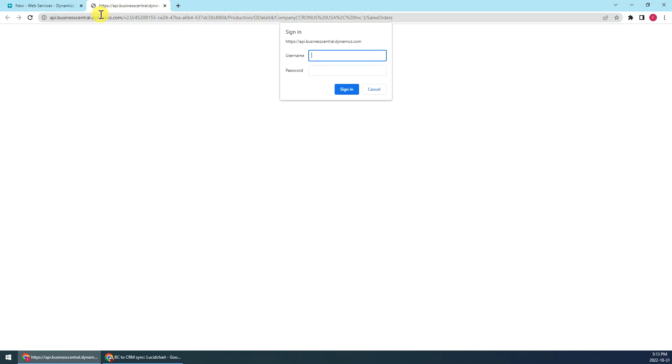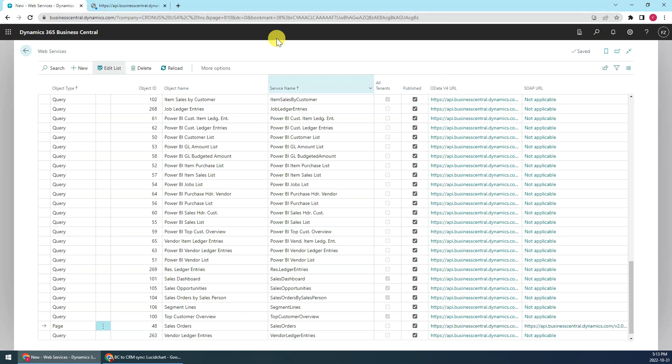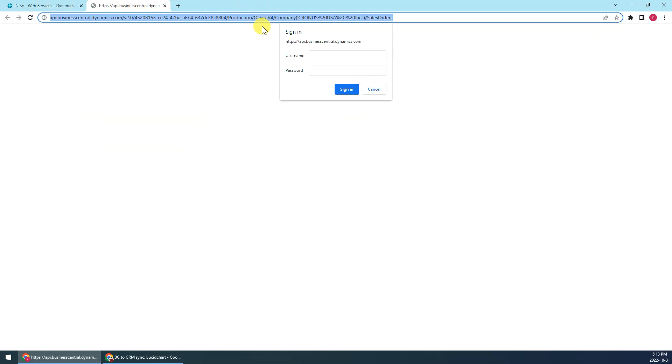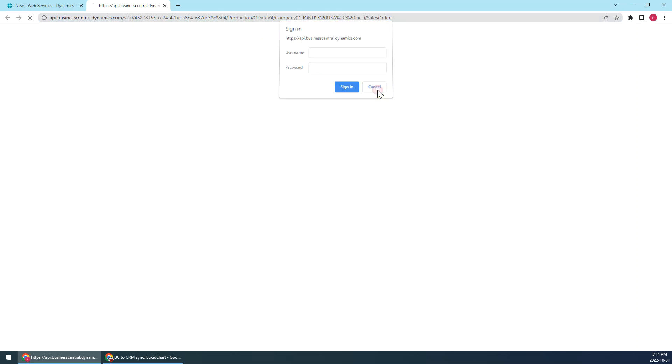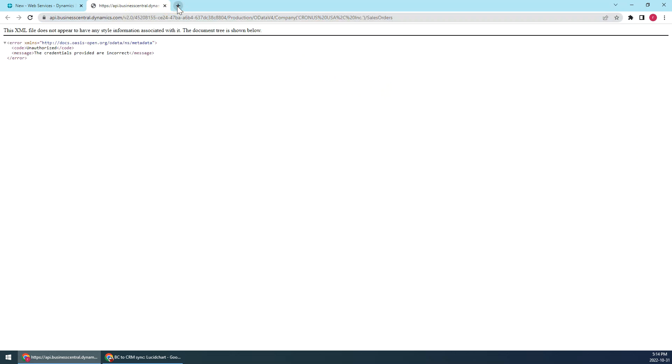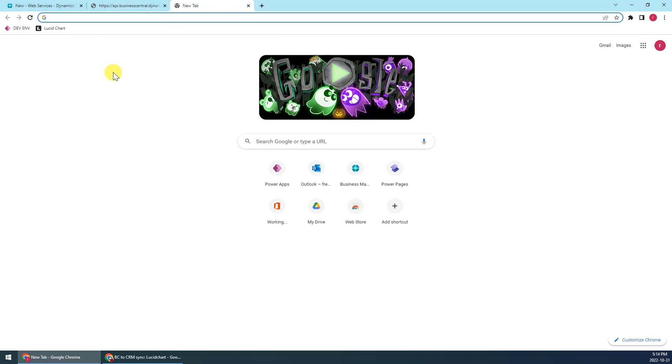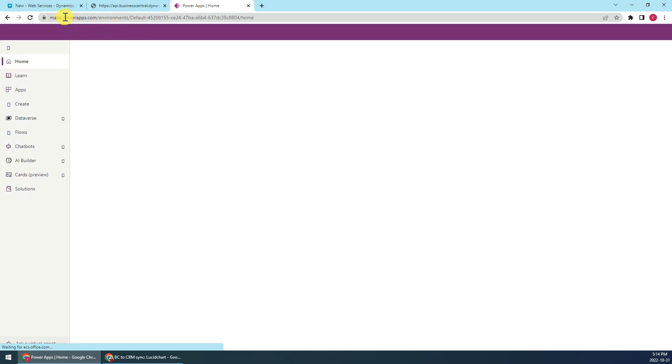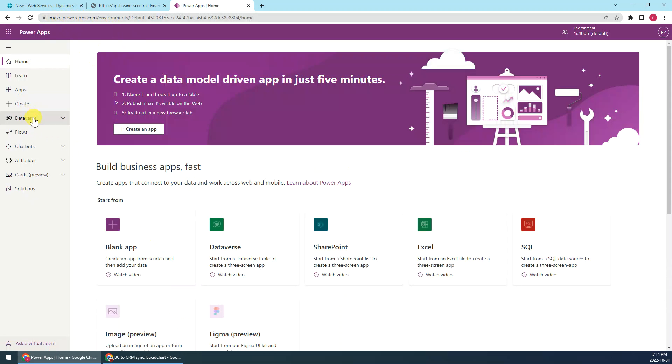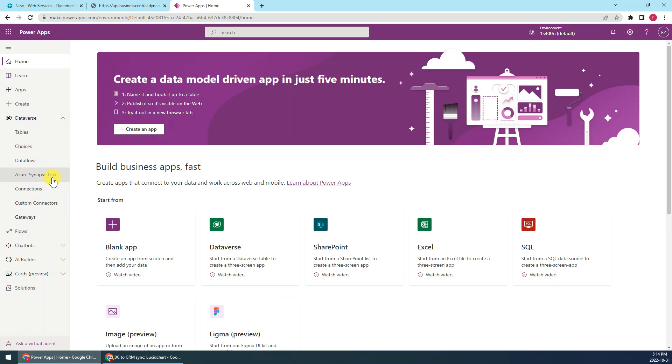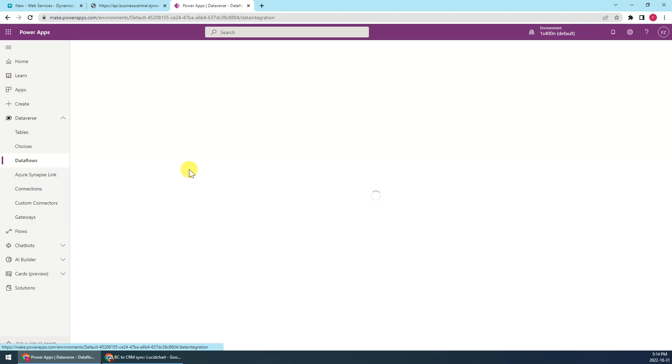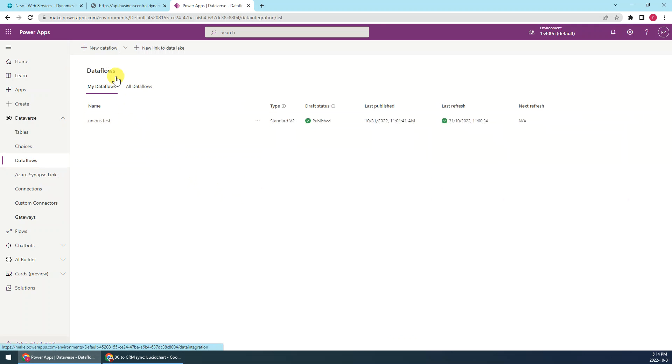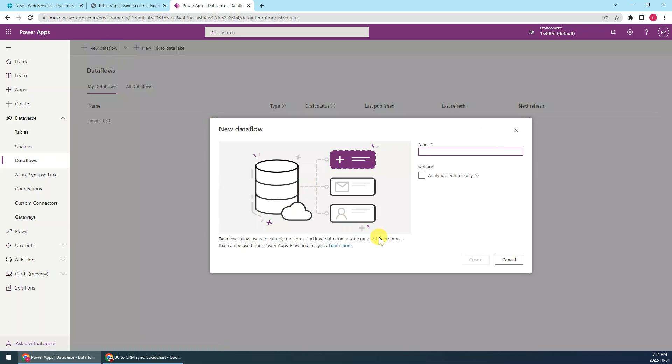Then we just click this URL, this for the OData URL, then just copy the address here. Okay, that's it. And next we just go to the Power Apps Studio, make.powerapps.com, then go to the Dataverse then dataflow.